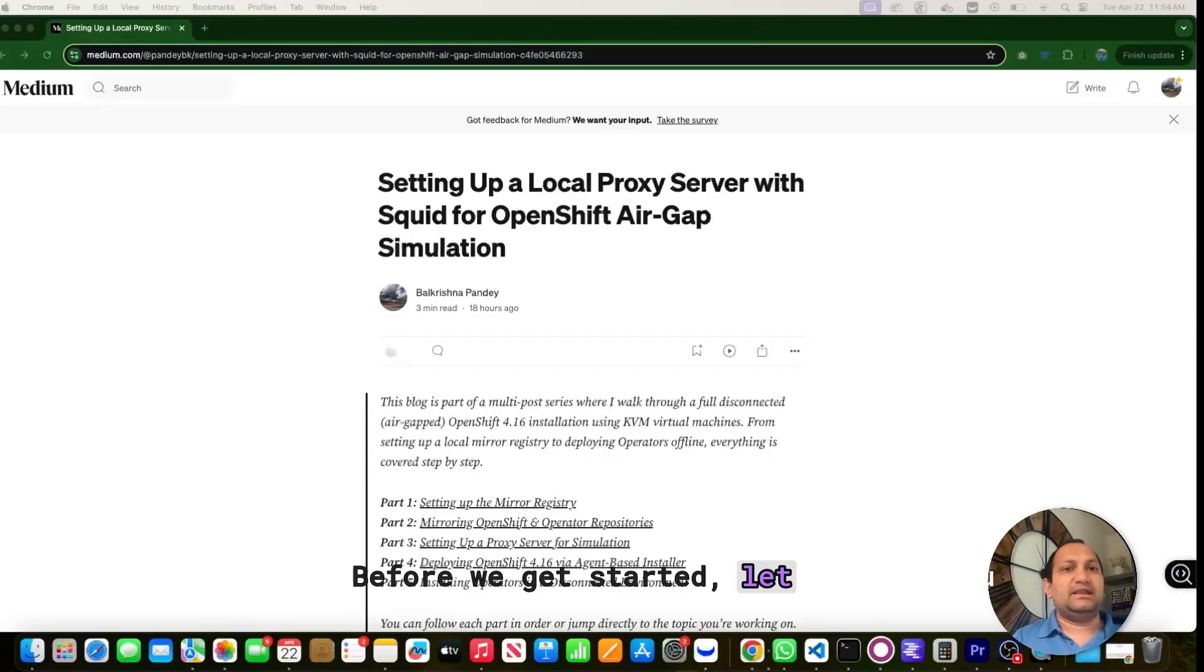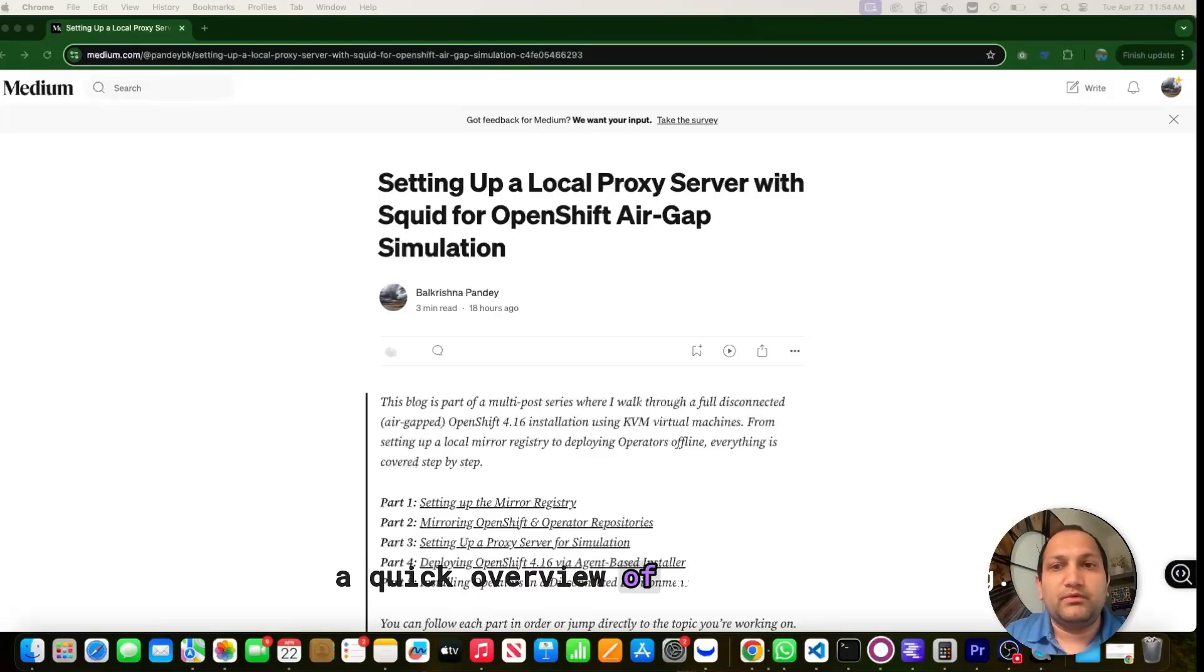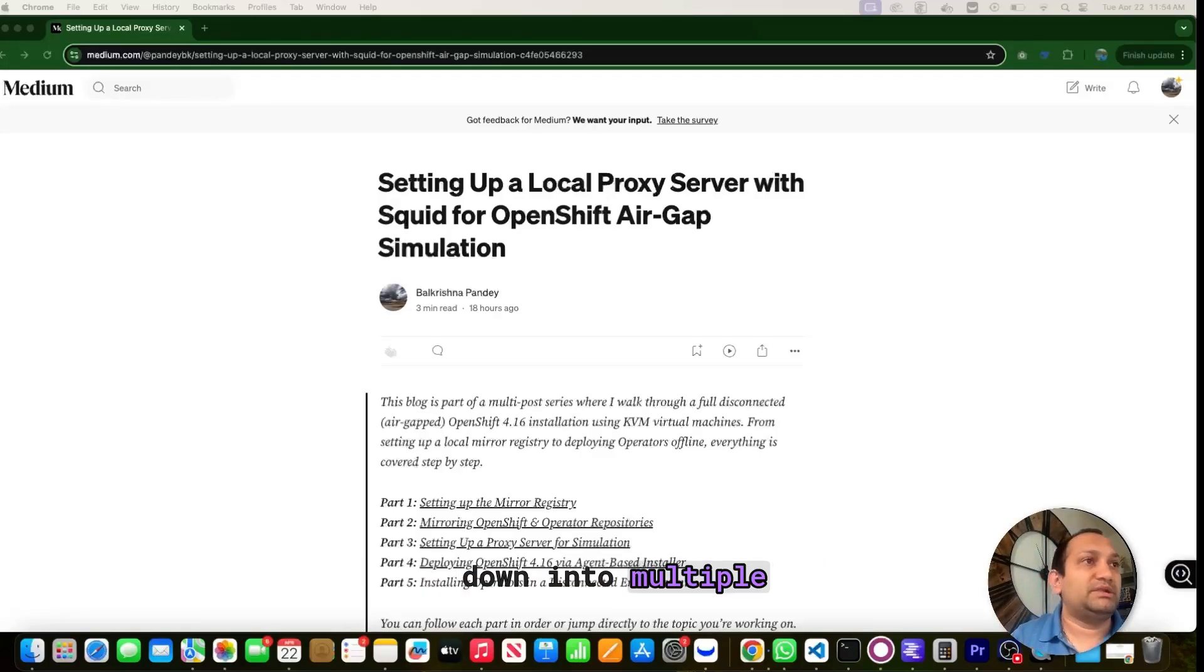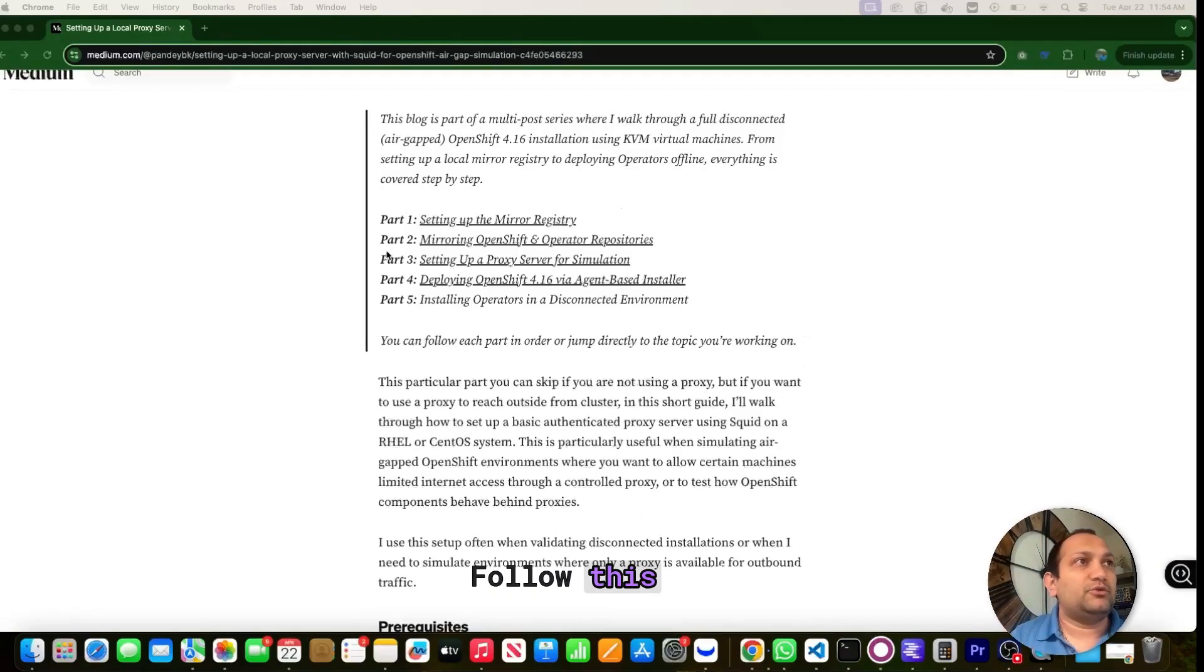Before we get started, let me give you a quick overview of what we will be doing. We are going to break this down into multiple parts. Follow this Medium blog.